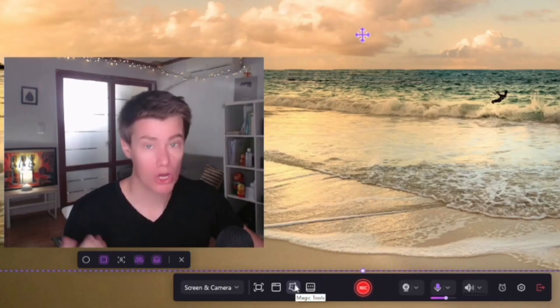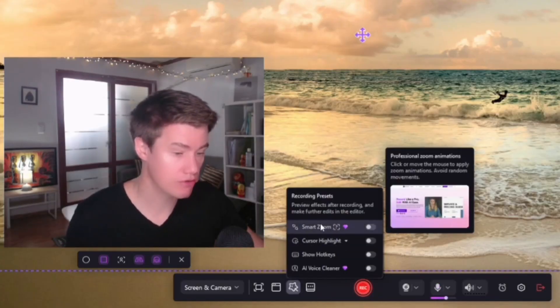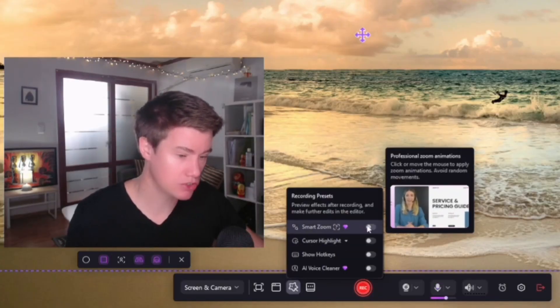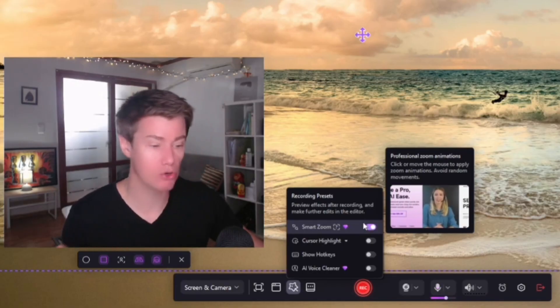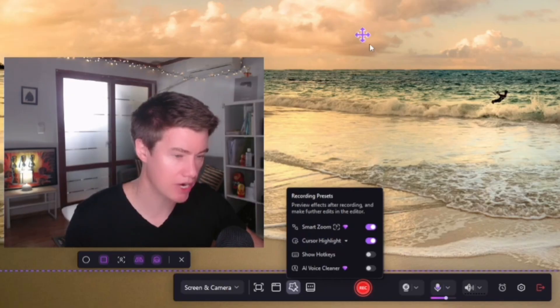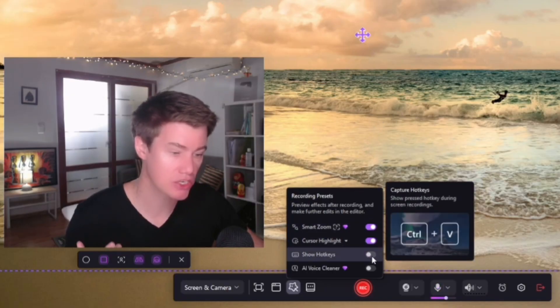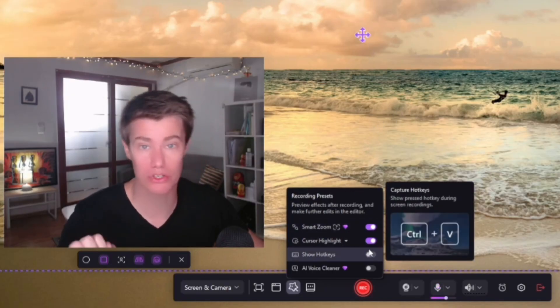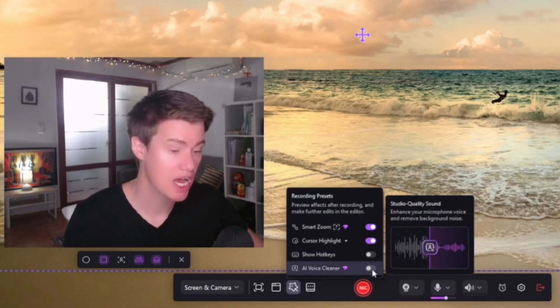Magic tools. They have cursor highlights, voice cleaner, and smart zoom. There are also some magic tools. You've got the smart zoom that it can do while you're busy teaching. You've got cursor highlights where it highlights your cursor. It can show hotkeys to show what you're typing to your students. And an AI voice cleaner.